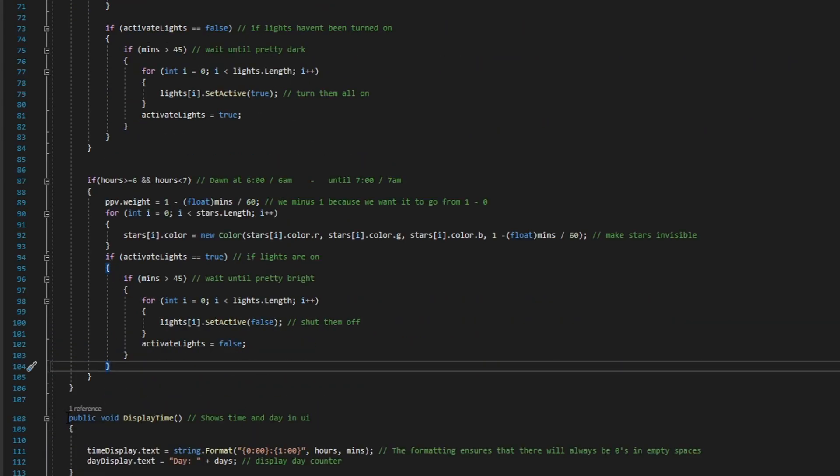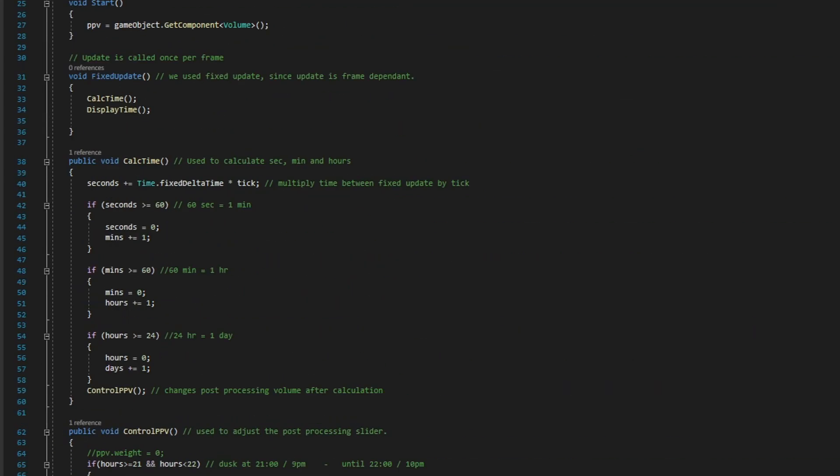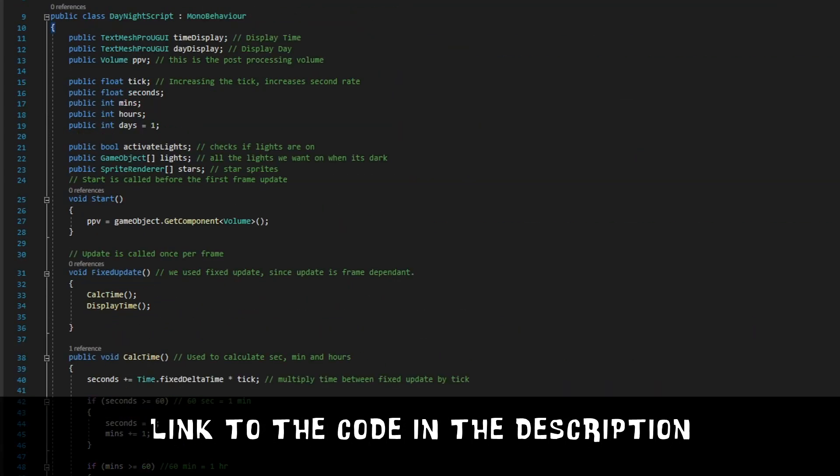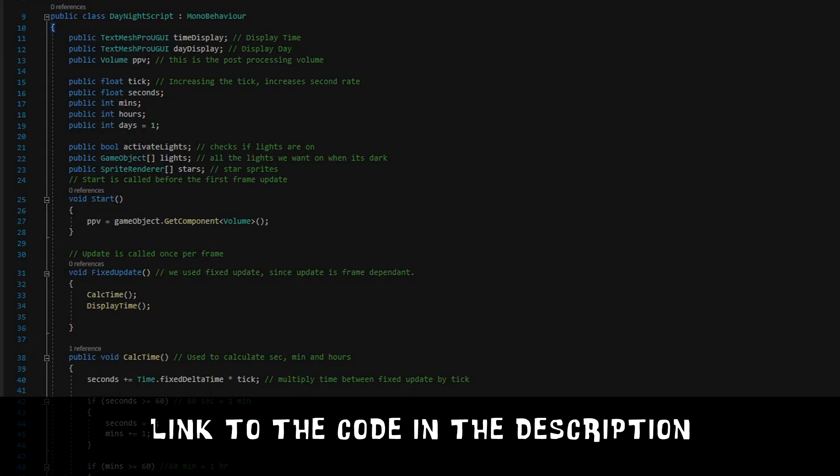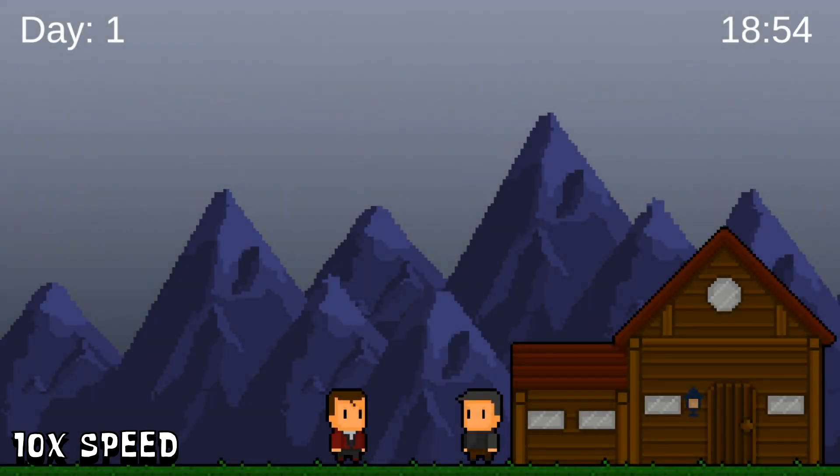If you're struggling to get things looking good, I'll have a link to the code in the description as well as the project file itself. And with that, the day night cycle is finished.